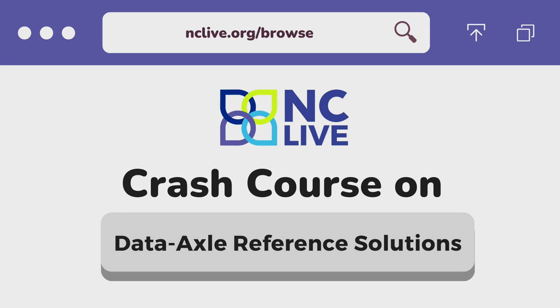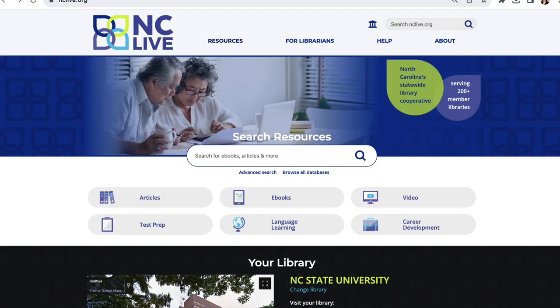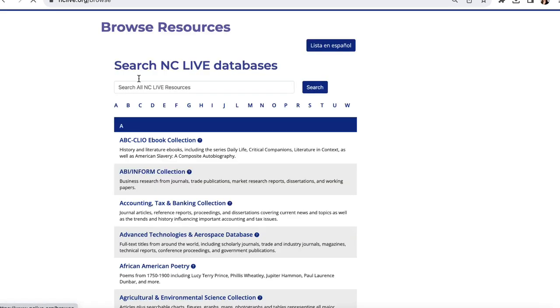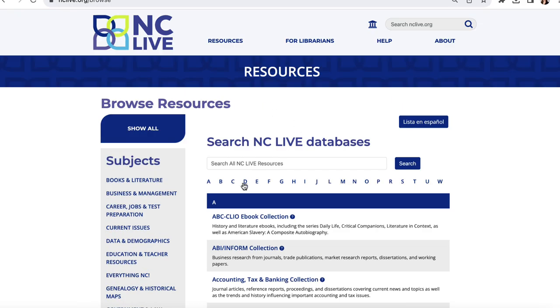To find DataAxel, we'll start on the NCLive homepage. If you are accessing our resources remotely, don't forget to log in with your library. The easiest way to find the database is by clicking on the Browse All Databases link and then jumping directly to the D section.